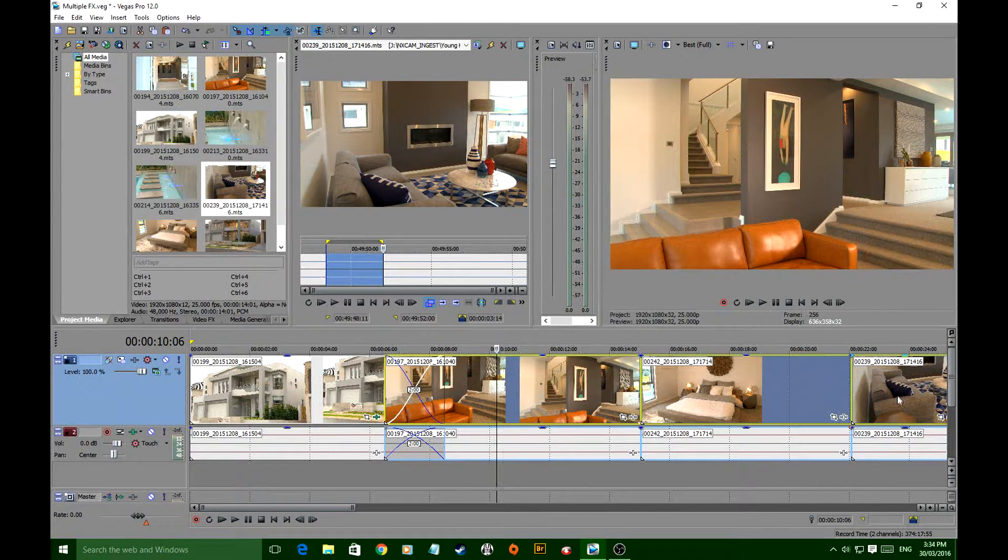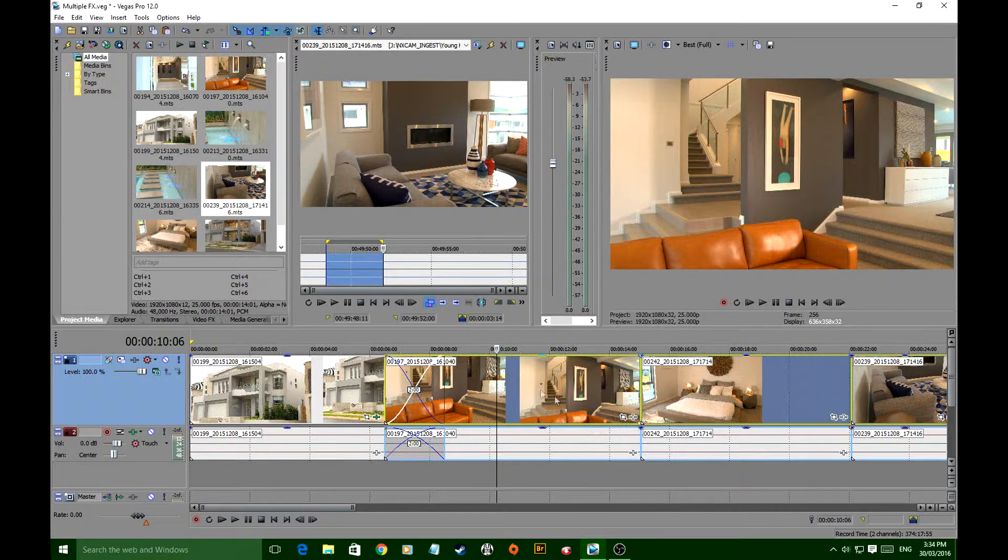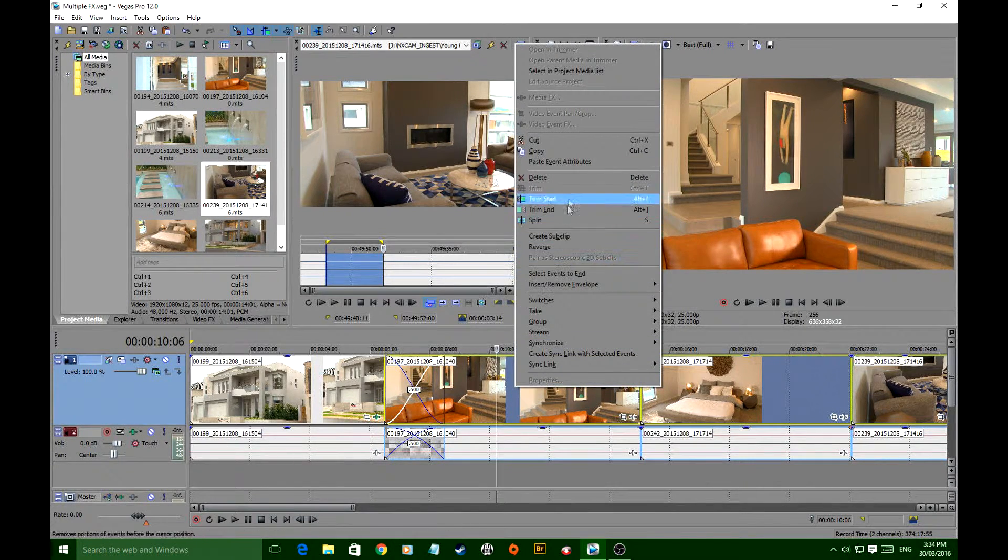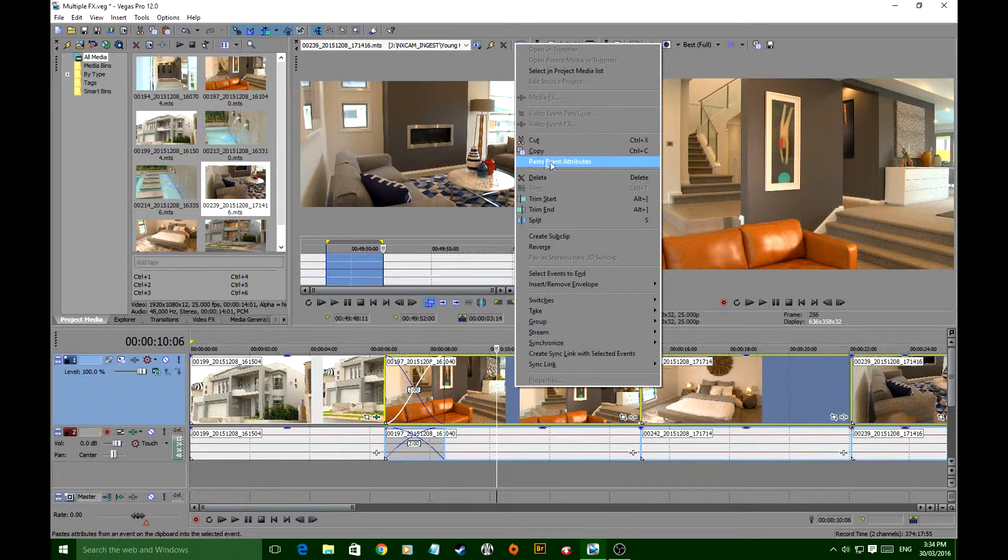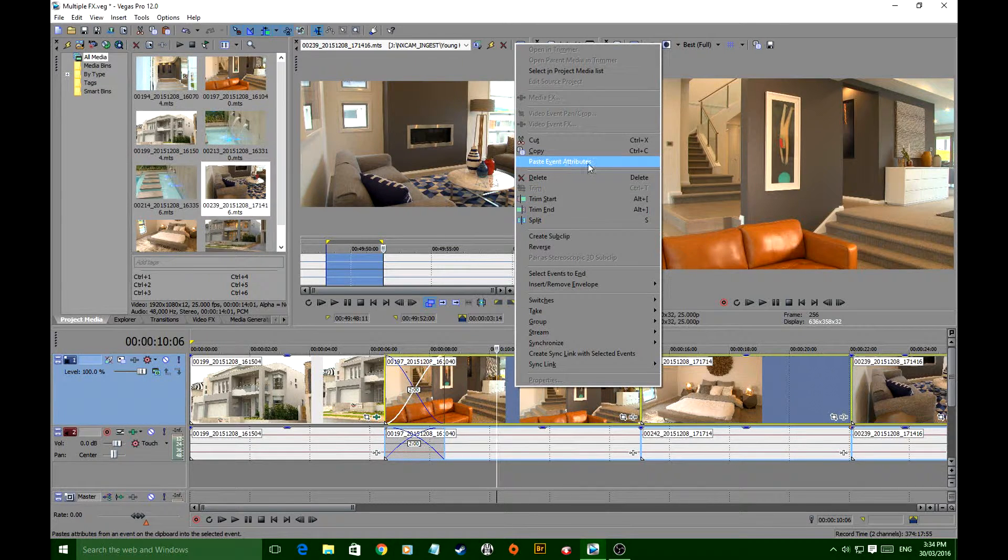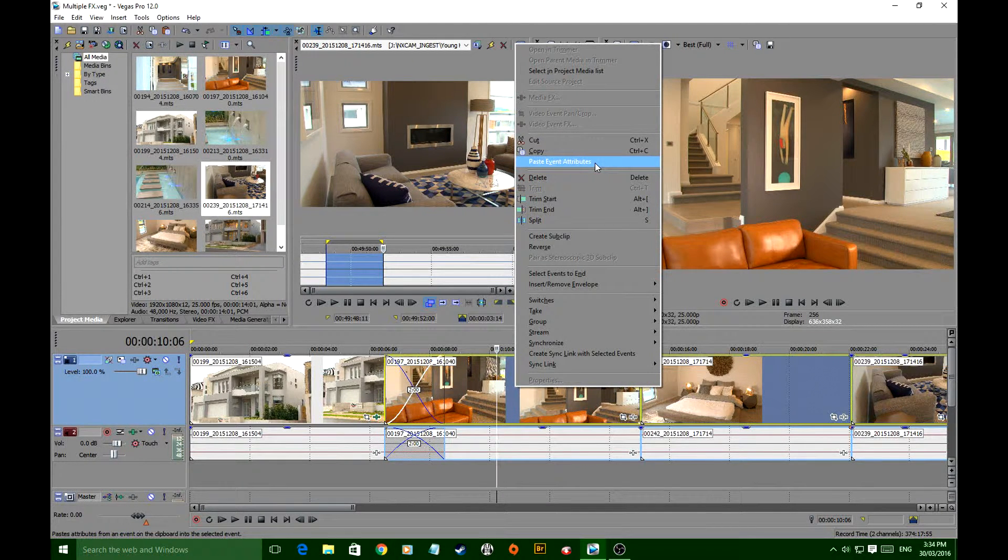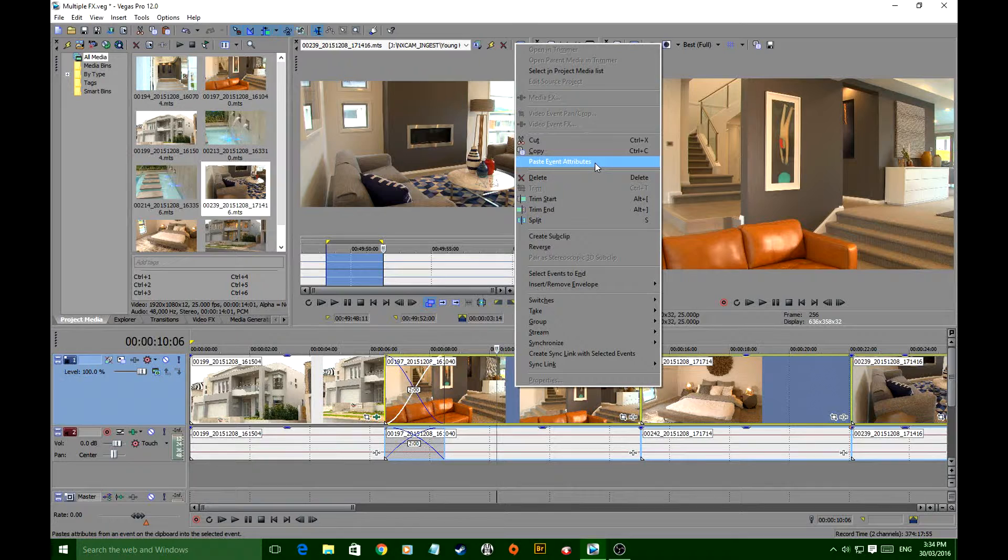You've now selected them all. Right click anywhere there and look for paste event attributes. What that is, is pasting all of the things we've just done to that clip.